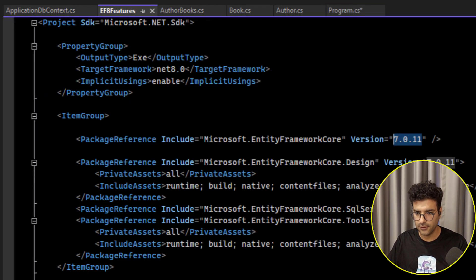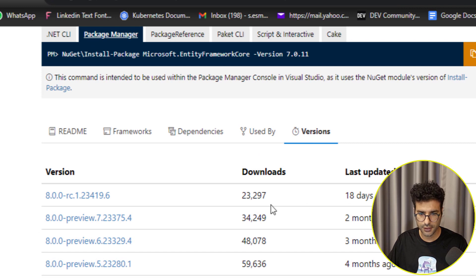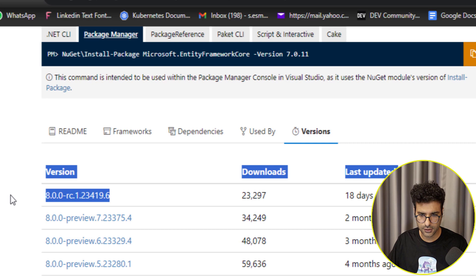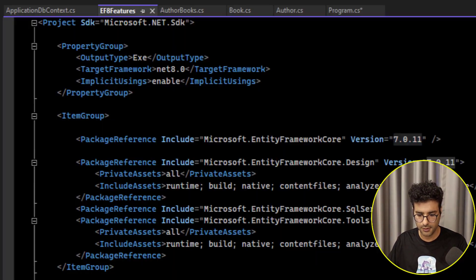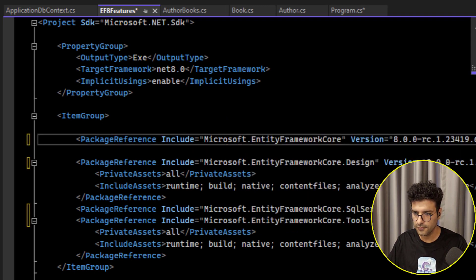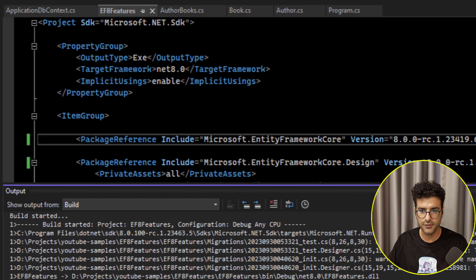First I want to update the NuGet packages. The latest version for Entity Framework is EF8 RC1. I'll copy the version and replace all of the existing version numbers with the new one. Let's build it — build is successful.